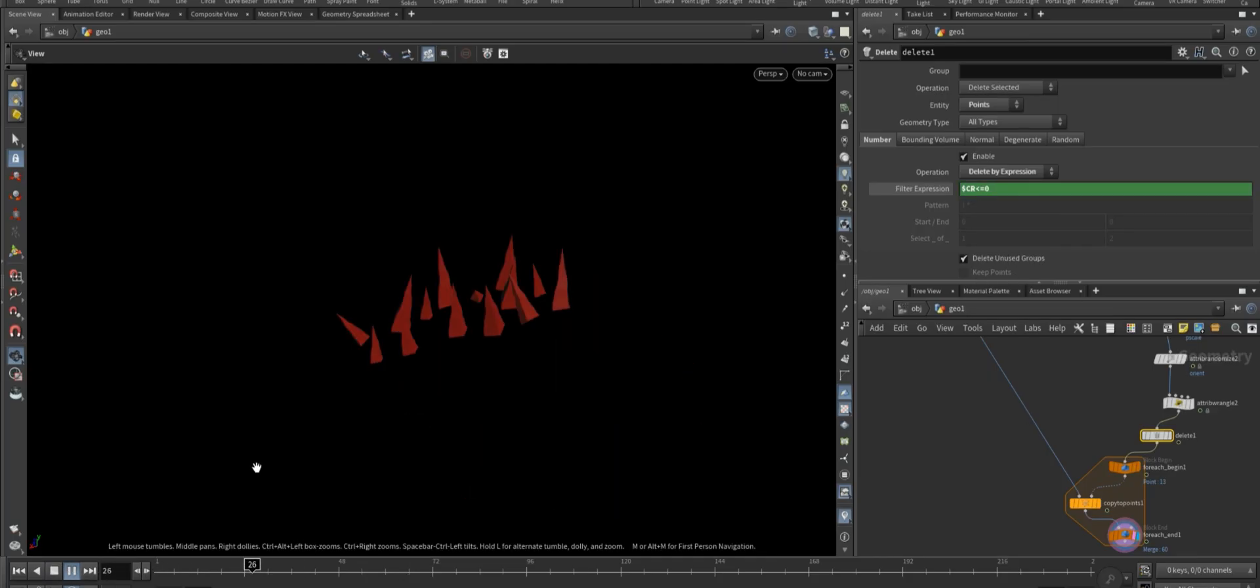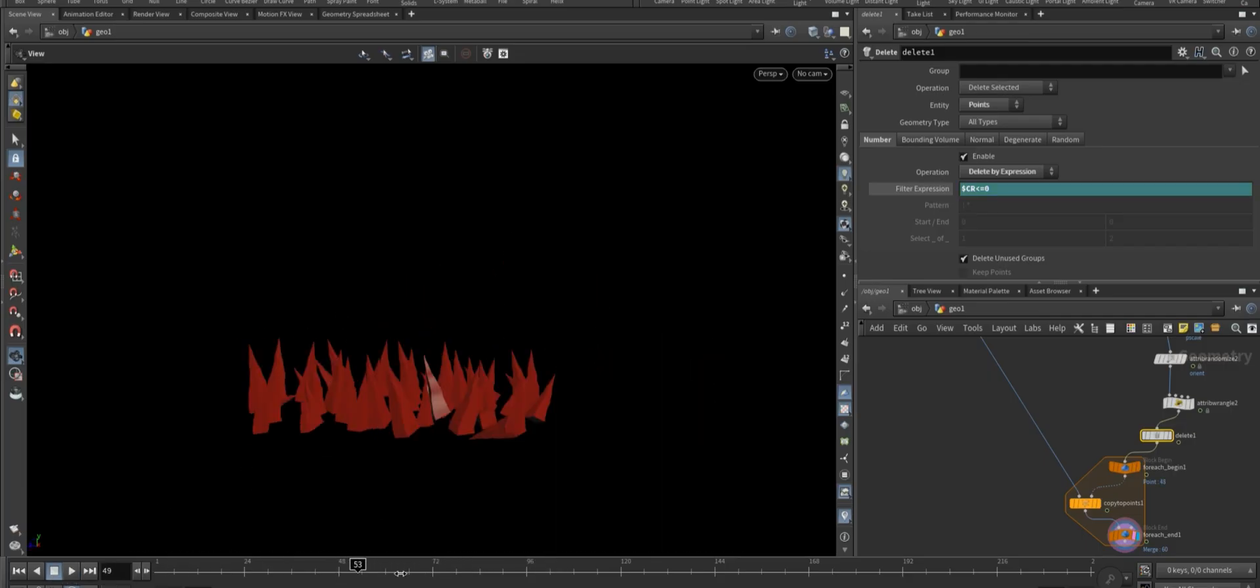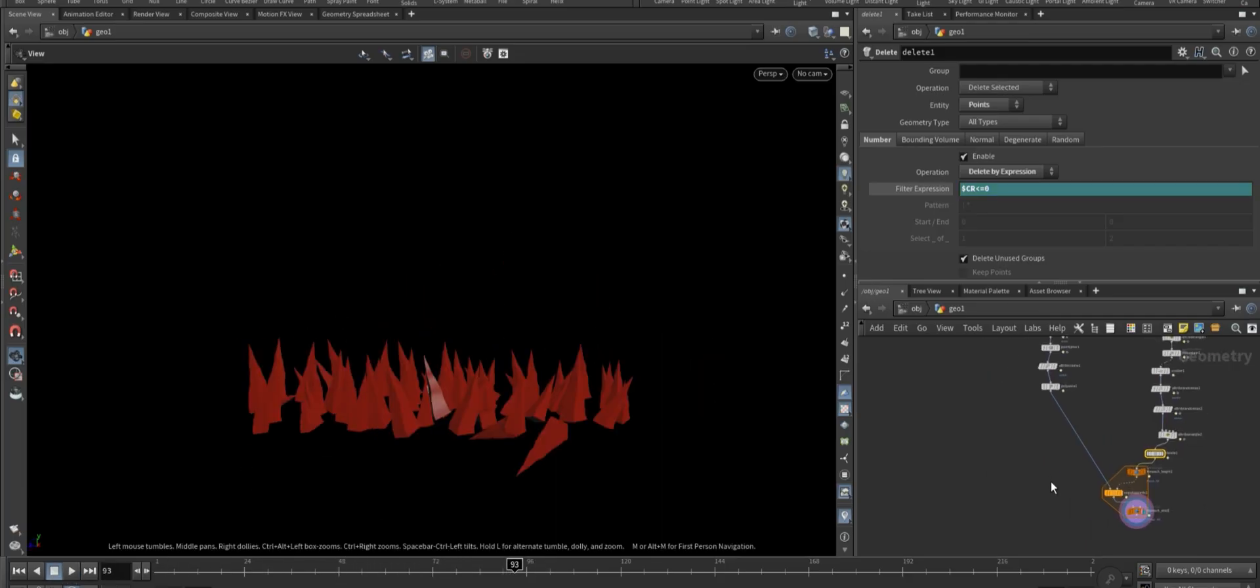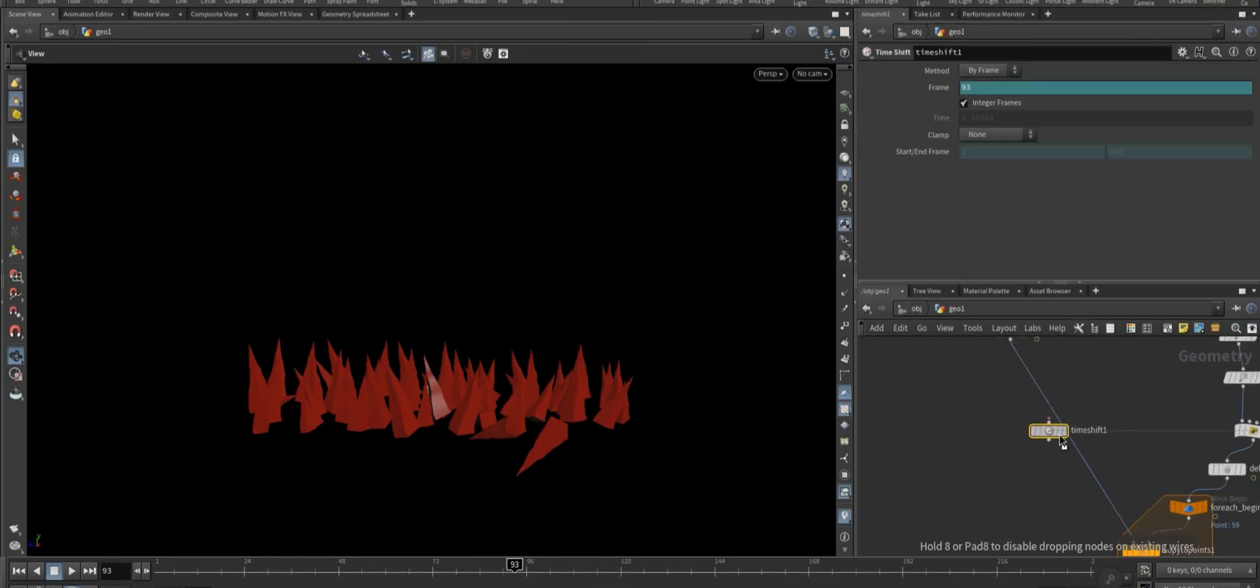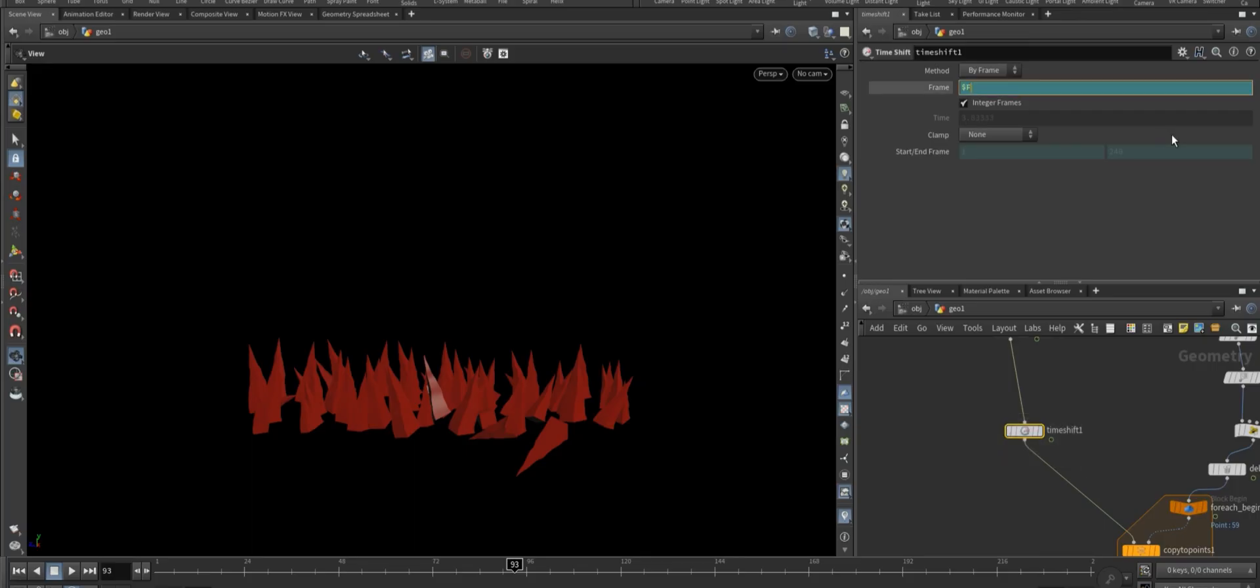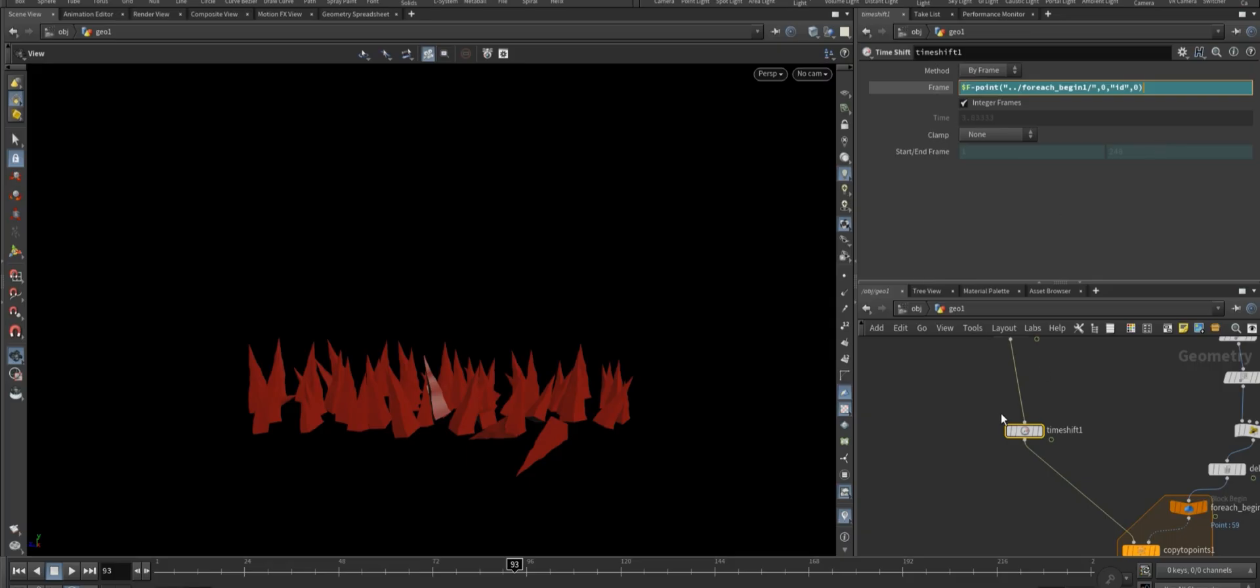So it's gone. To create offset, add a time shift node and connect it. Inside the time shift node, set the frame parameter to this expression. This offsets the animation per point based on its ID and creates the staggered effect.